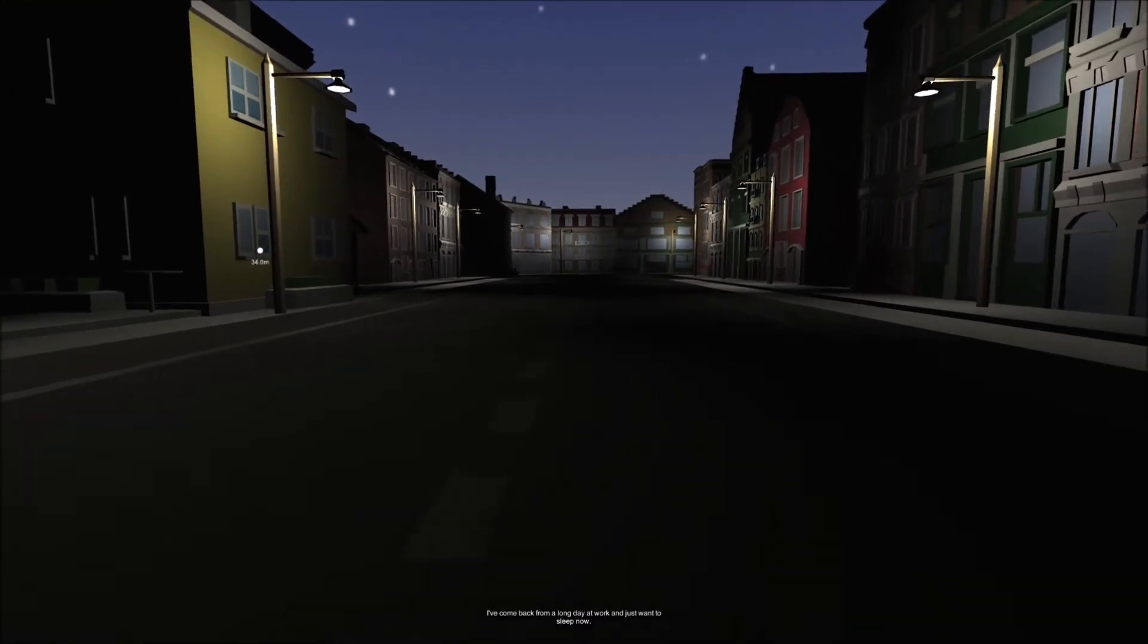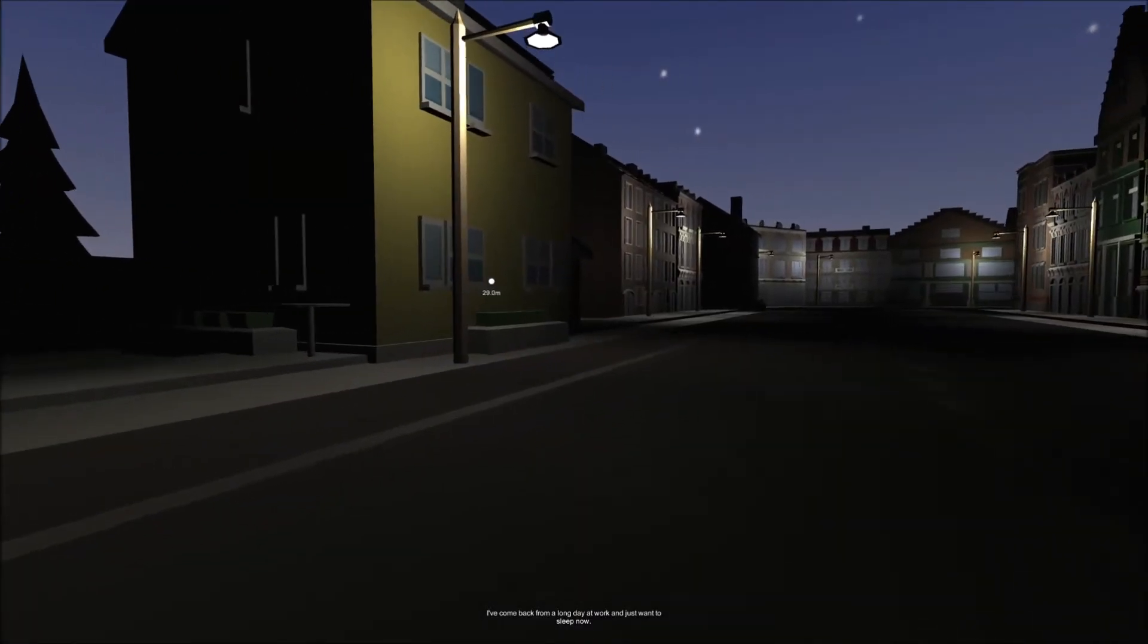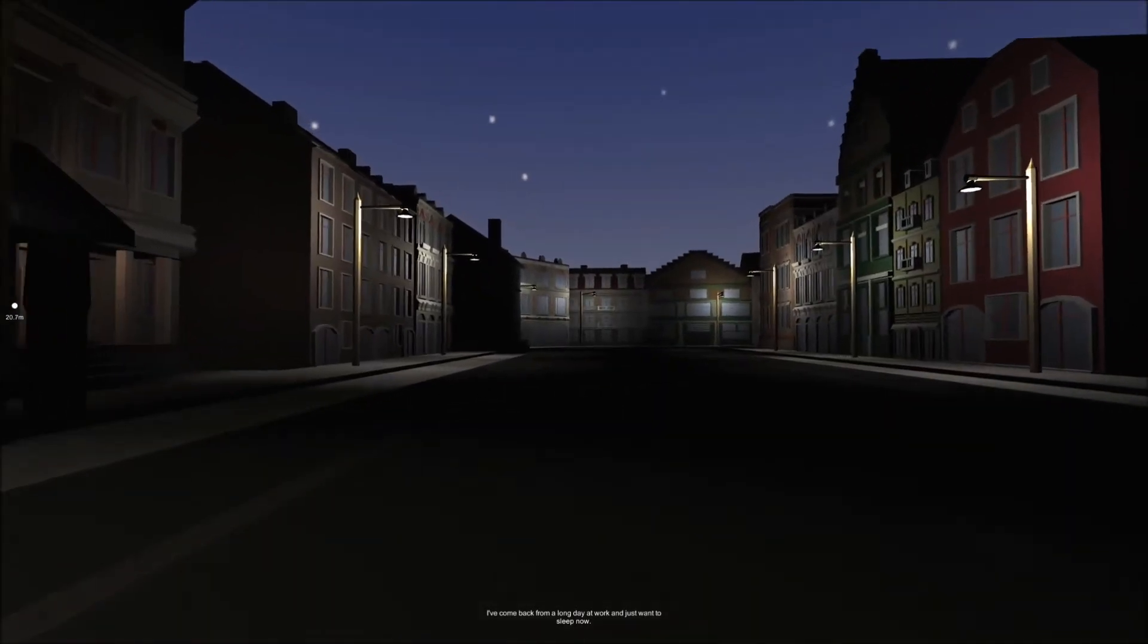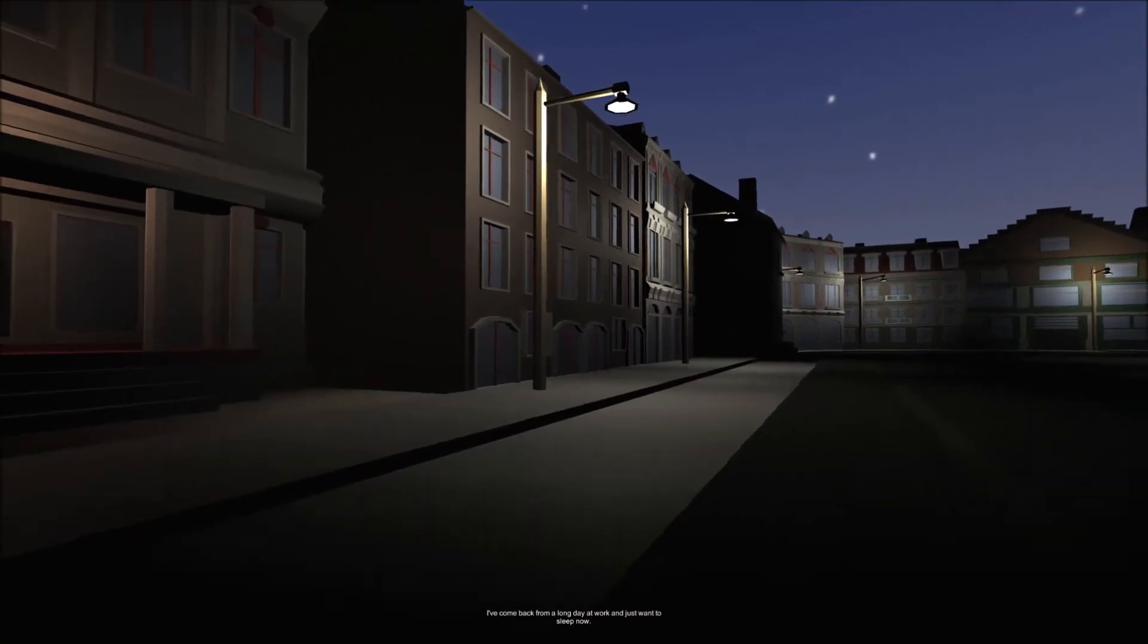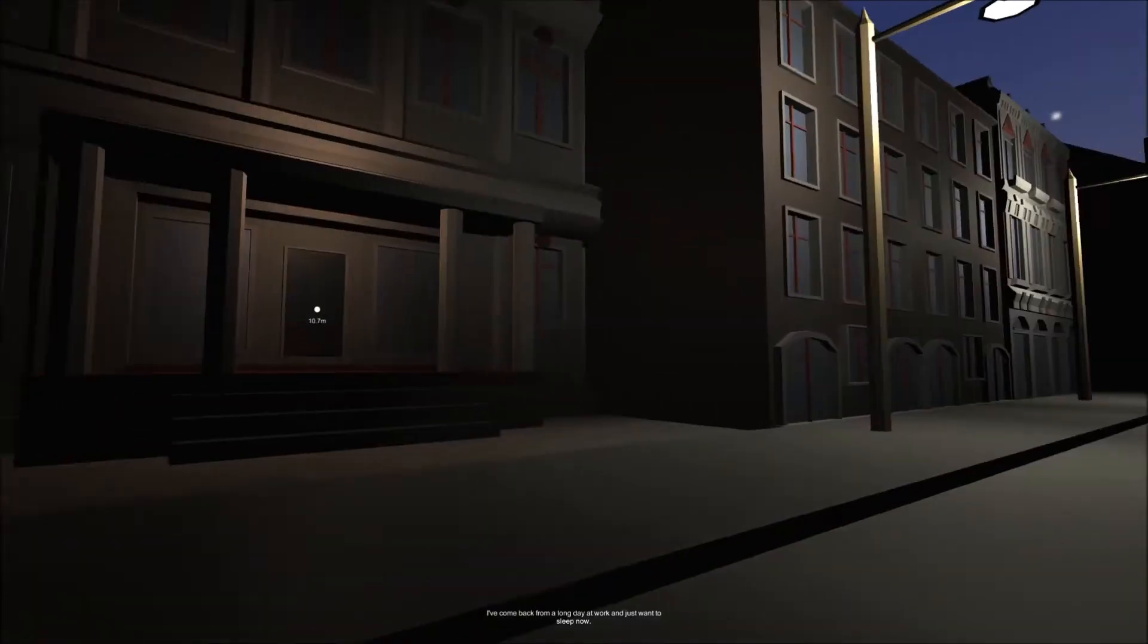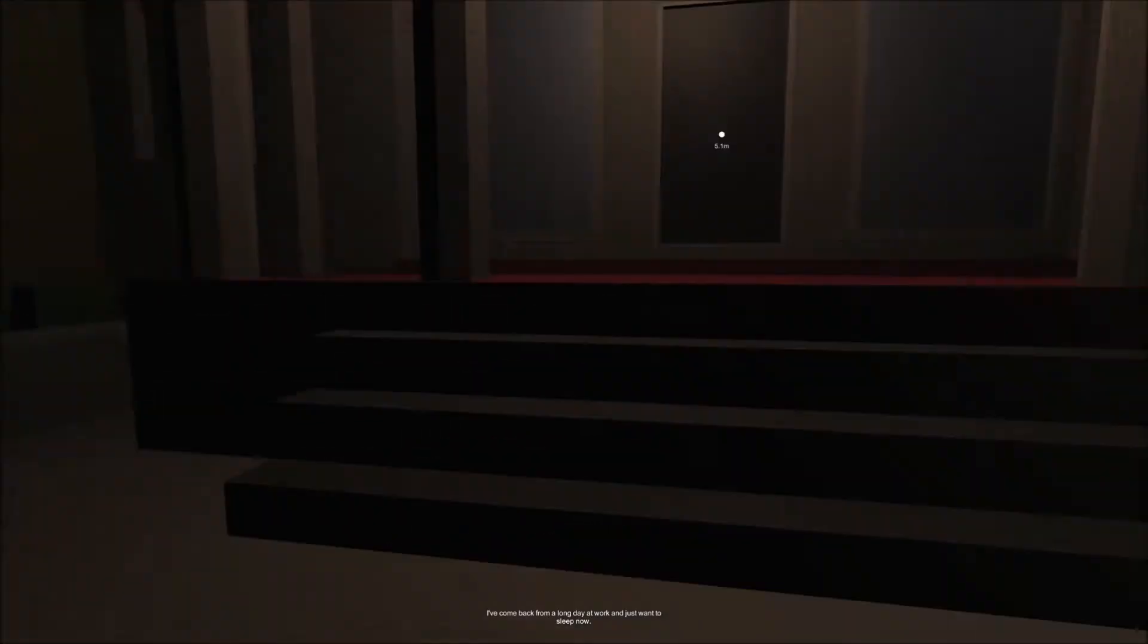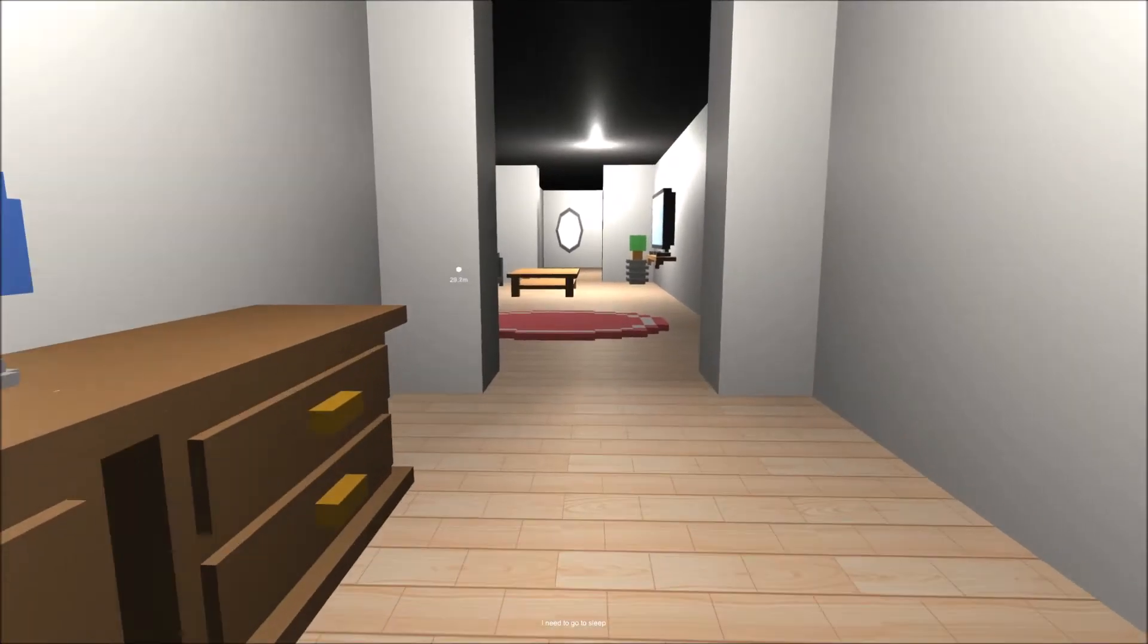All quiet so far, and at least it shows us where we're gonna go. All right. I've come back from a long day at work and just want to sleep now. There's no sounds or anything, though. I can't even hear any footsteps or... Okay.